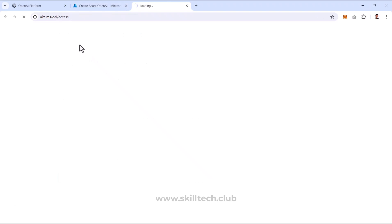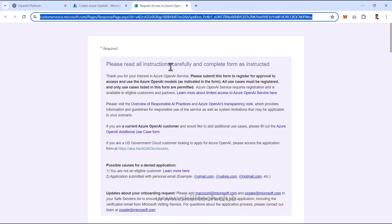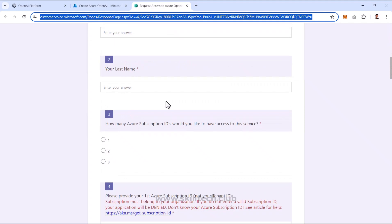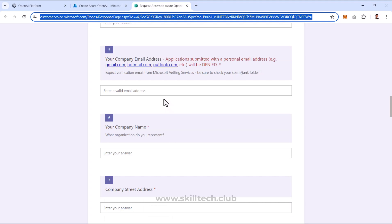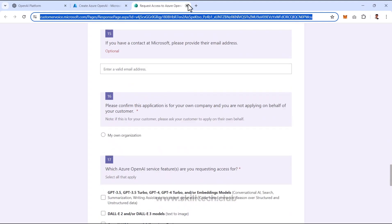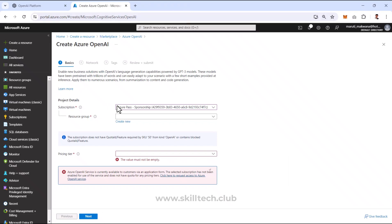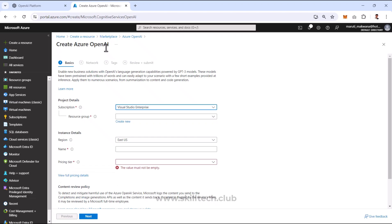That link takes you to aka.ms/oai/access — a Microsoft form you need to fill out with proper details. Microsoft will take 24 to 48 hours to either approve or reject your request. Only if approved for that subscription will you be able to use Azure OpenAI.